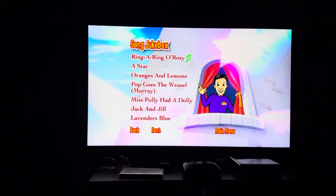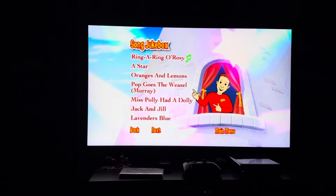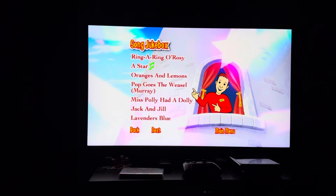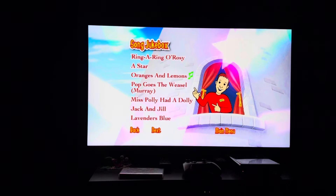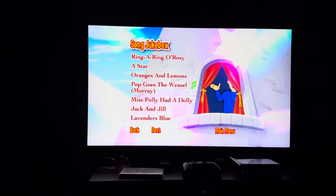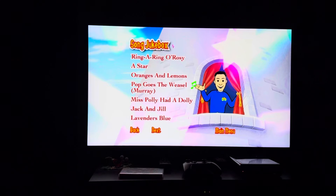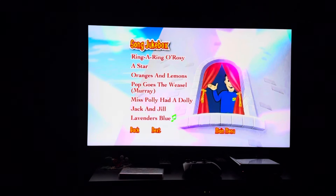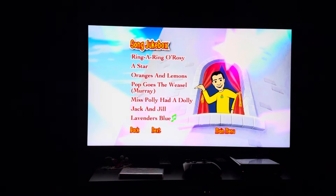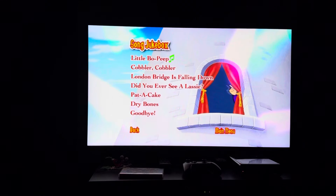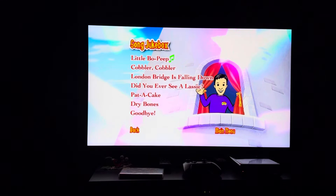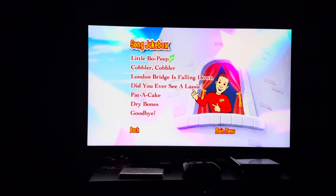Now we have: Ring a Ring o' Rosie, A Star, Oranges and Lemons, Pop Goes the Weasel — Murray, Miss Polly Had a Dolly, Jack and Jill, and Lavender's Blue. Next page — background music is 'Dry Bones.'